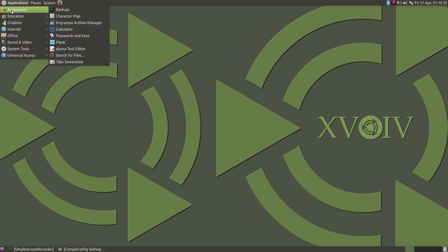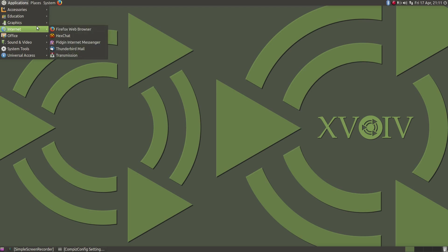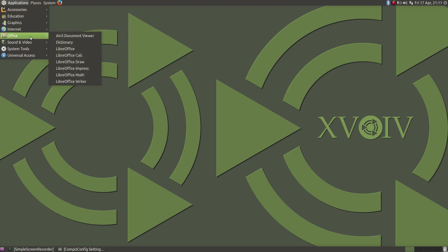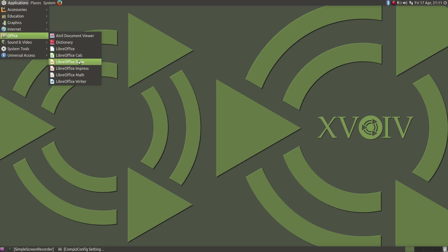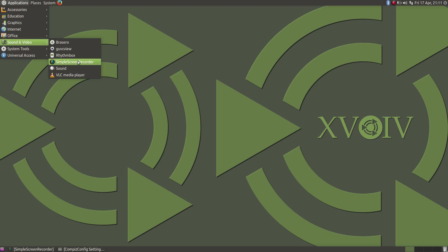So let's take a look around at what we do have pre-installed on the system. There's nothing that special under accessories really, well that's the Plank customisation. Under graphics we have a couple of image viewers and Simple Scan. Internet we have Firefox for the web browser, Thunderbird for the email, and Transmission for the Torrent client. Under Office, which always seems to be a bit slow at showing the application icons, we have the partial suite of LibreOffice. Under Sound and Video we have VLC for the media player, Rhythmbox for the audio player, and Simple Screen Recorder I installed myself.